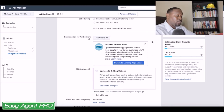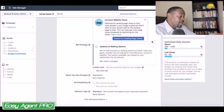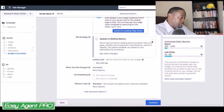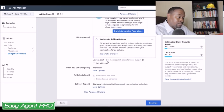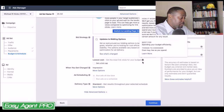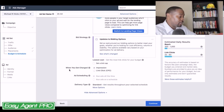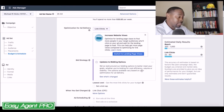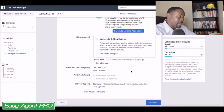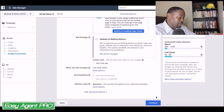For optimization, I optimize for link clicks — I don't want to pay when people are shown my ad, I want to pay when people actually click on it. For bid strategy, I leave it set to get the most clicks for my budget. And for when you get charged, I change this to a link click — I don't want to pay for impressions, I want to pay for the actual clicks I'm getting.